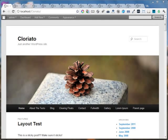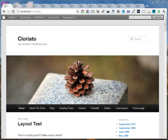Hello, let me show you how easy it is to build your website using the Cloriato WordPress theme.